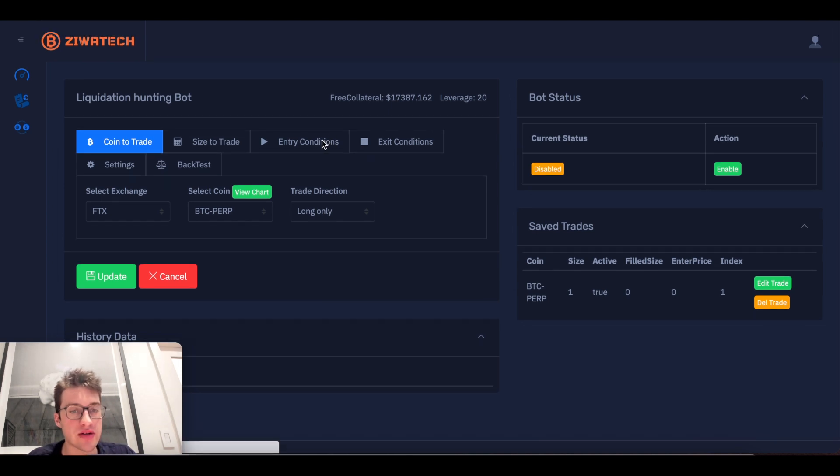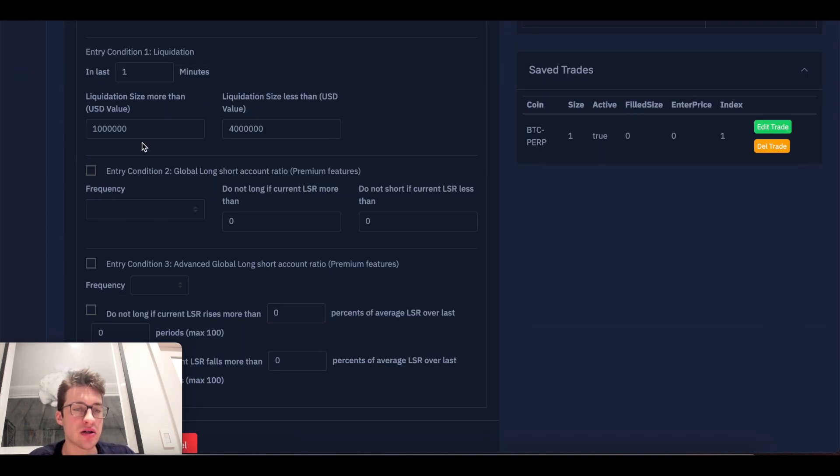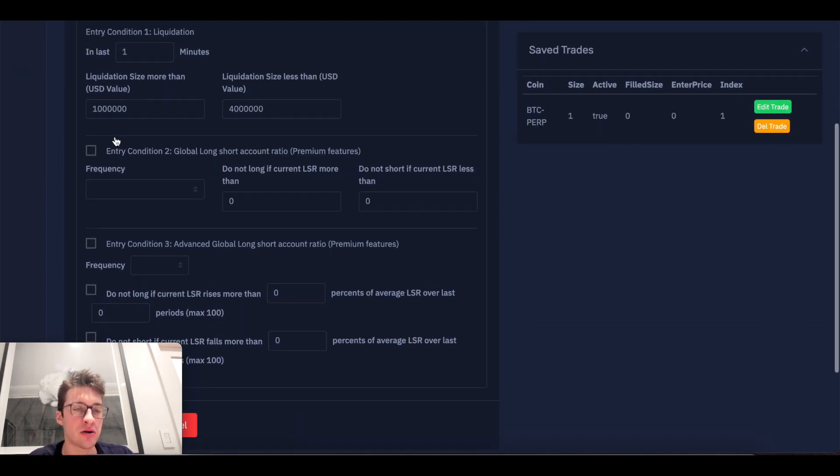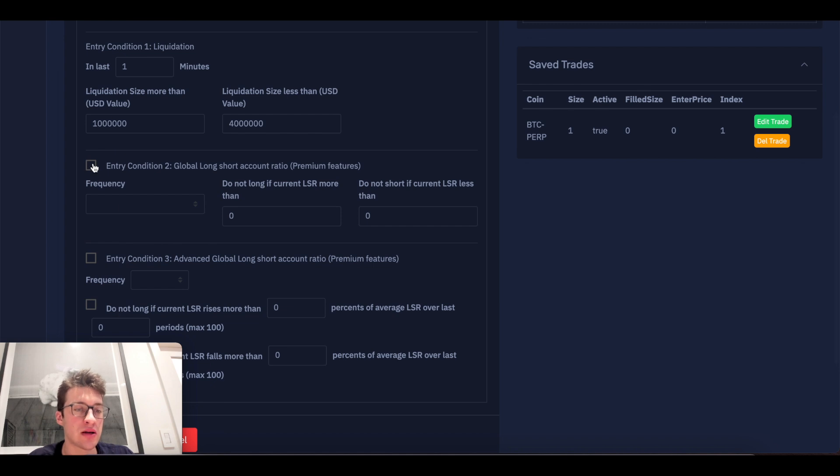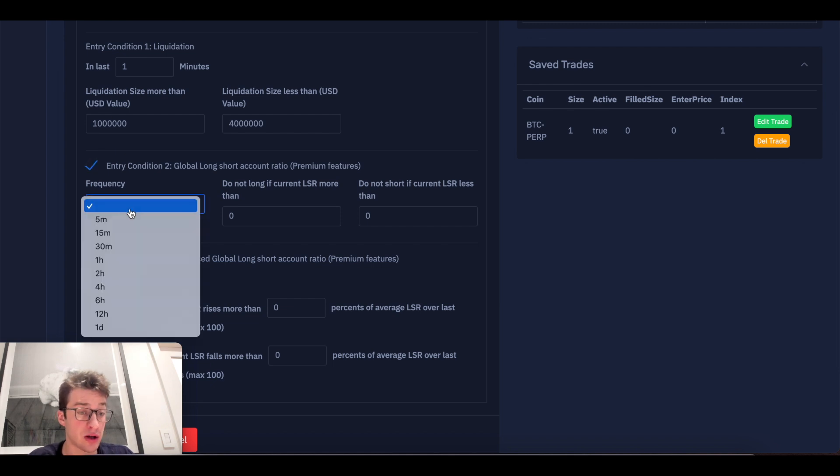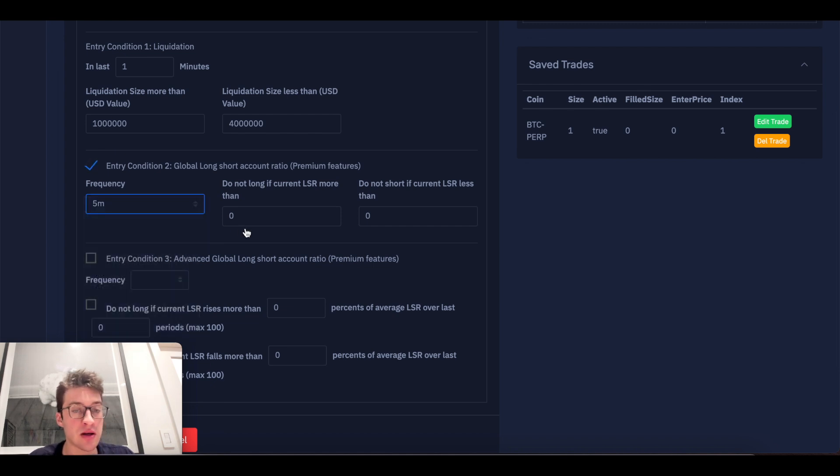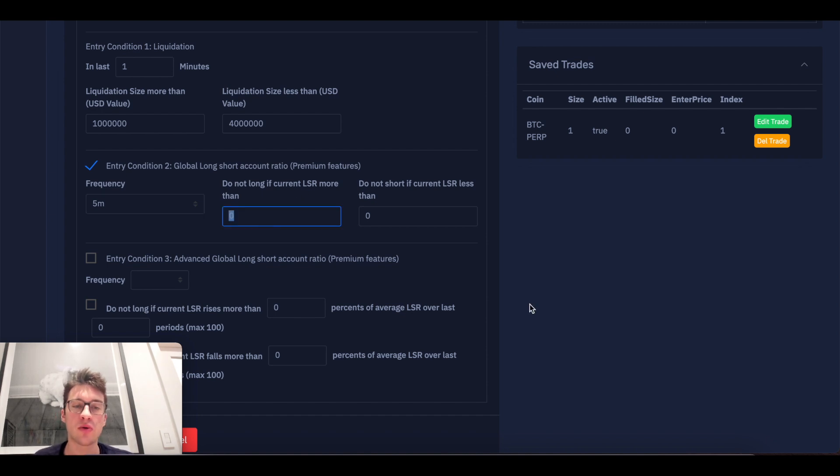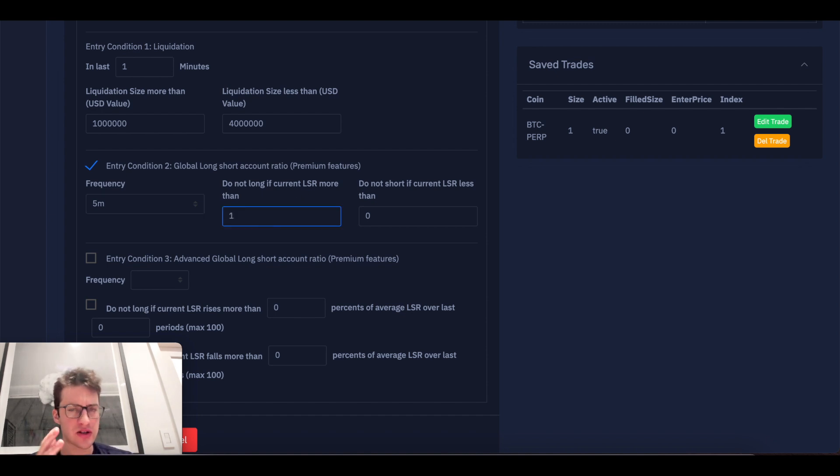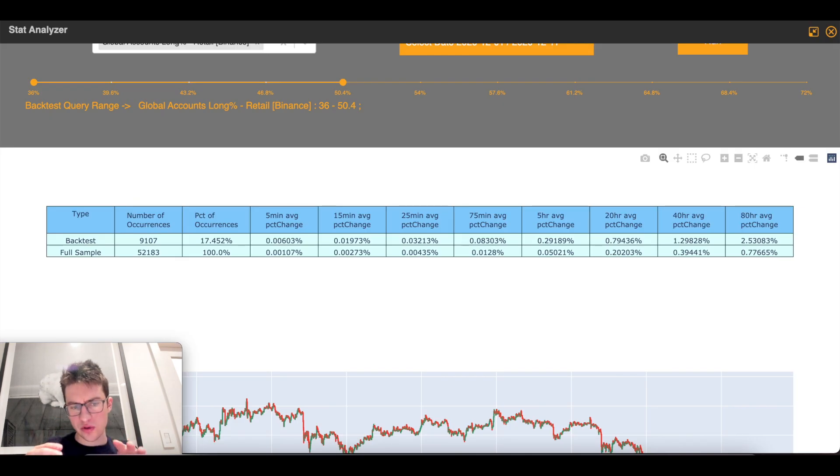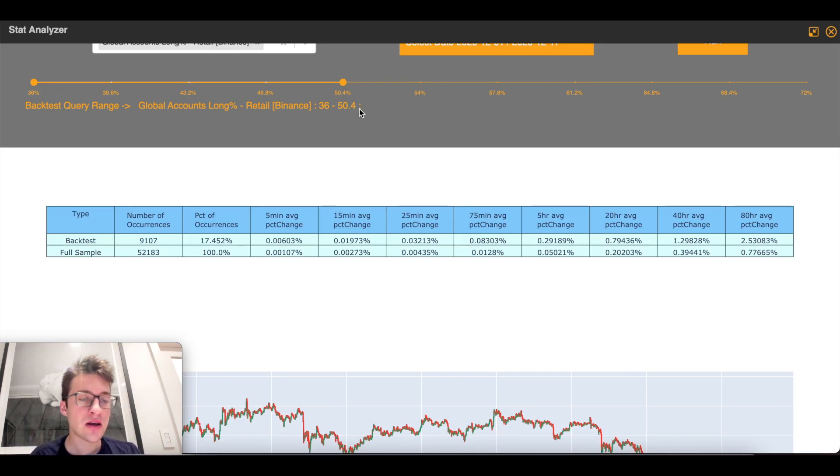Well, if I want, I already have an entry condition that is buy me on anything over $1 million worth of long liquidations. What I'm also going to do is probably do not long if current LSR is more than, let's say, like 1. The reason I say 1, and this might be a little bit confusing, is because this is a long percent, but you need to convert that to a ratio.